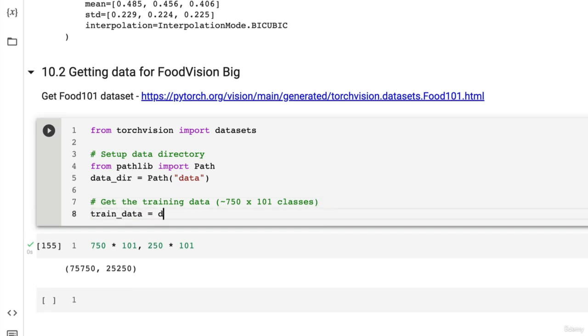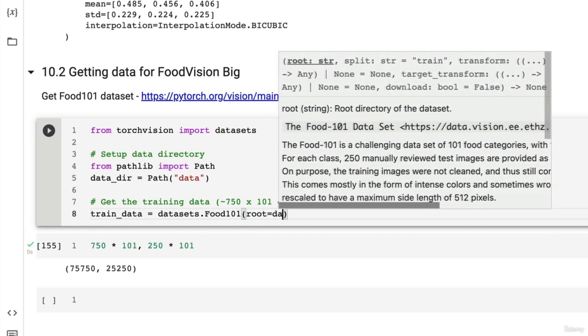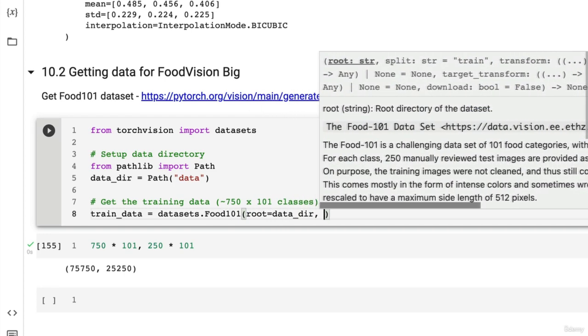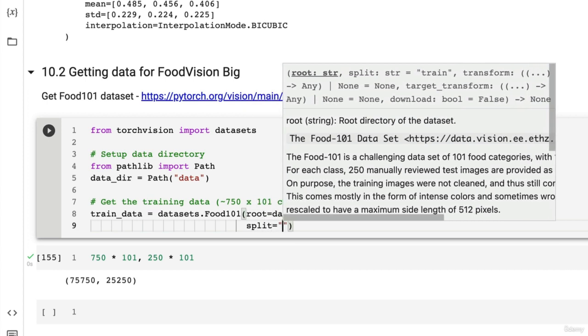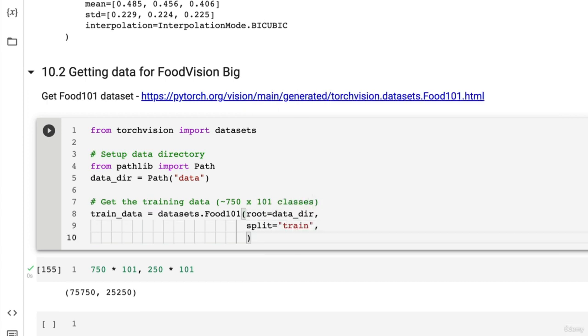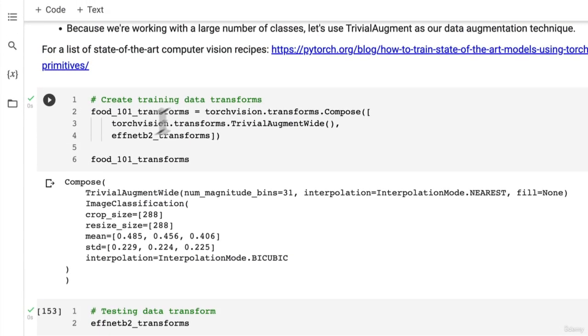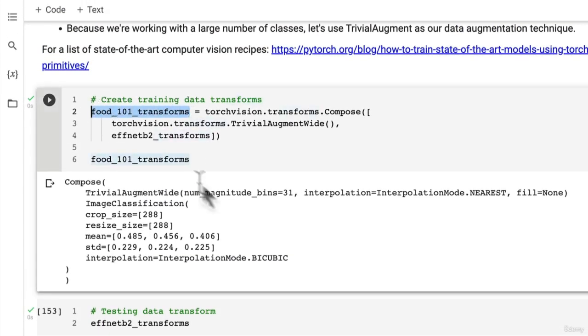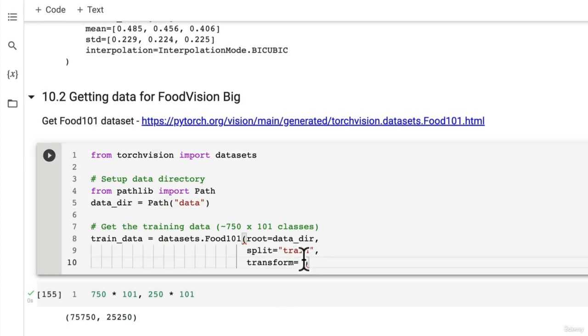So train_data equals datasets.food101, the root is going to be data_dir, and then split equals 'train', and then transform. This is where we want to pass in our training transform that we created before, food101_transforms.